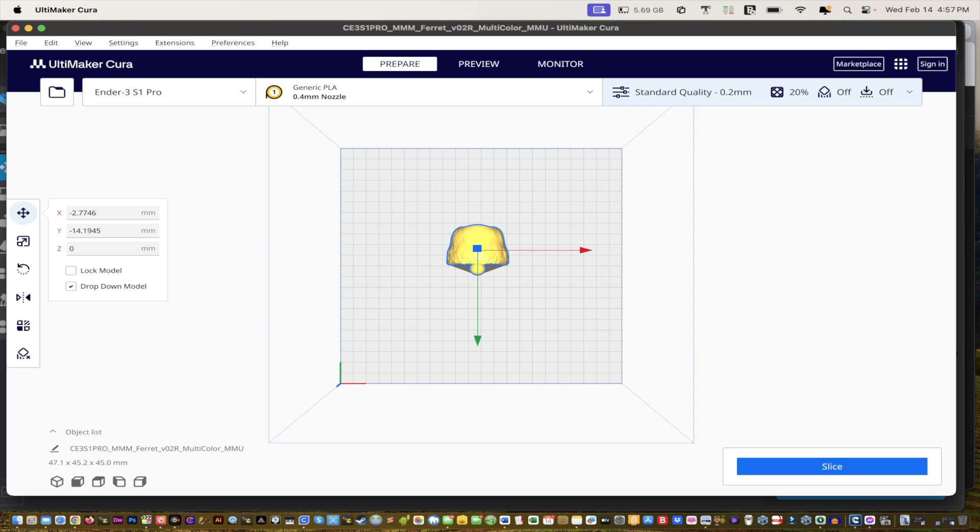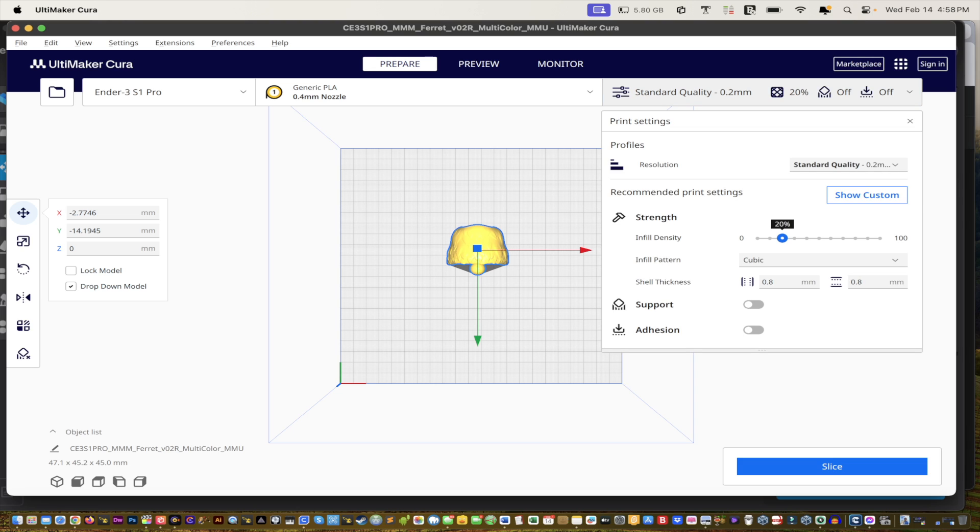Some of you might be novice, some might be experts and not even know what standard and dynamic is because it's not available in your slicer. Apparently this standard and dynamic feature is only available in the Ultimaker Cura. For example, standard quality right here, and these are the different resolutions.